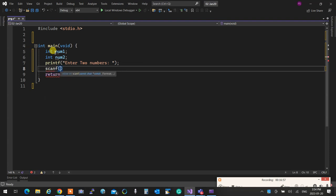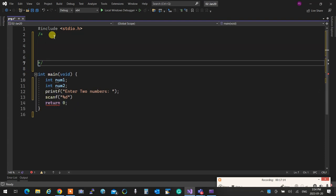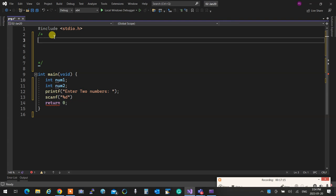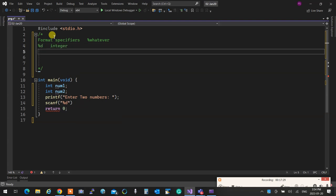Now I'm going to say printf, enter two numbers. Then in here, I can say scanf, it means scan formatted, and in here I'm going to say percent d, exactly as I mentioned. So for reading integers, so I'm going to call it format specifiers.